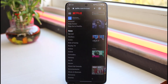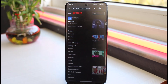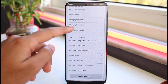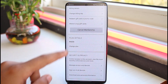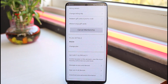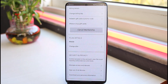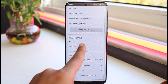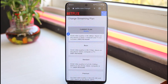Tap on the 'Account' option. You'll be taken to this page where, if you scroll down under 'Plan Details', previously you could only see 'Mobile', but in the browser you will be able to see the option 'Change Plan'. Simply tap on it.